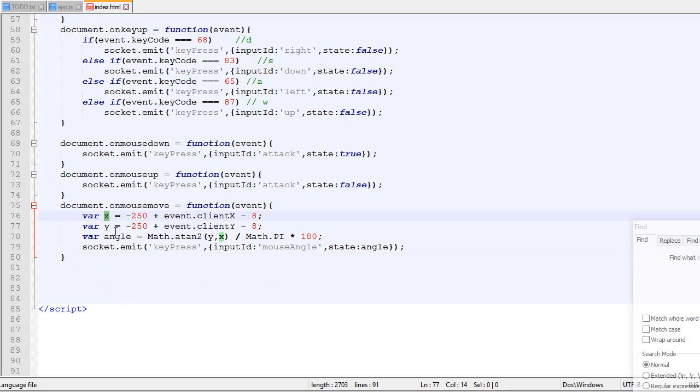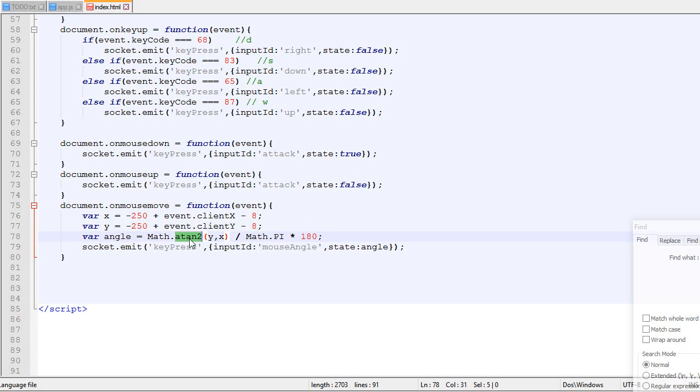But long story short, we extract the X and the Y relative to the middle of the screen. So this makes it relative to the middle. Then we use ATAN2 to figure out the angle and then we ship the angle.